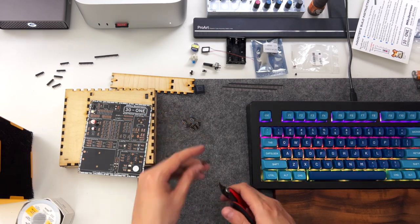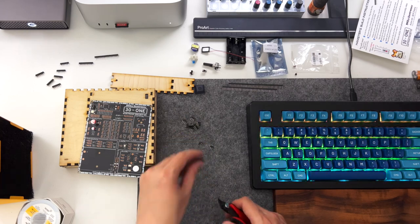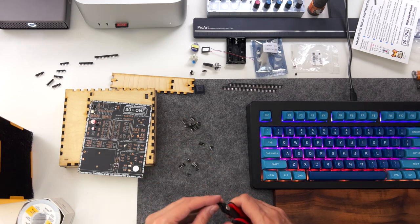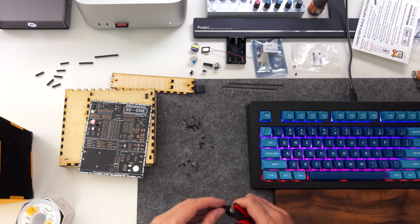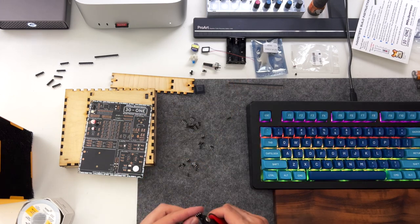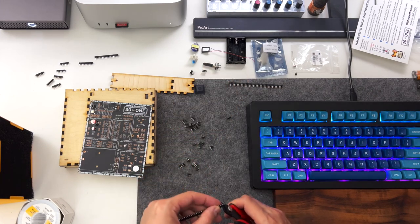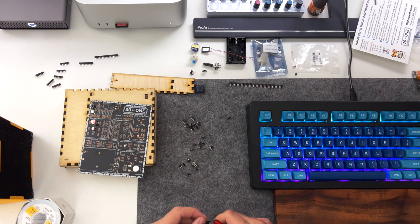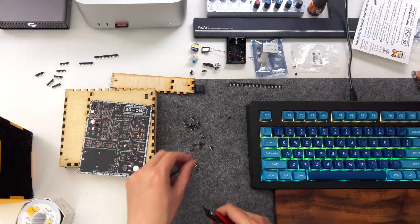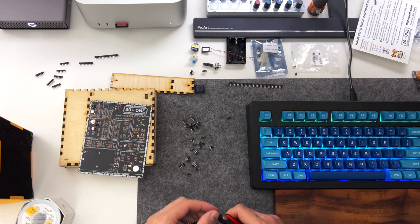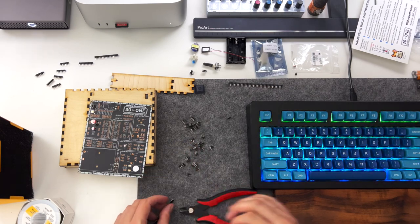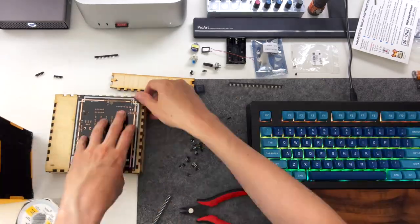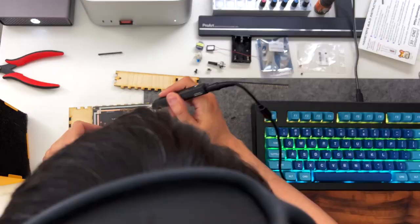One thing to note when building this badge is I wouldn't recommend populating the whole board with parts and then trying to put the box on top of it and flip it over to solder. You'll see in this video I tried to populate like a good chunk of the top half and when I flipped it over a lot of them fell out and then I had to redo it. So I personally would recommend going in small sections. Choose an area, put some headers on, flip the board over and solder.